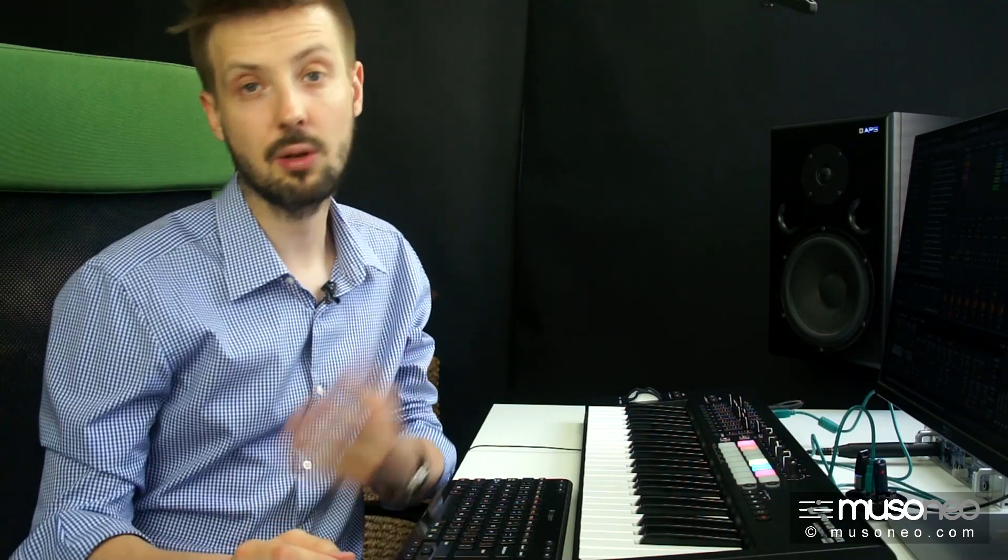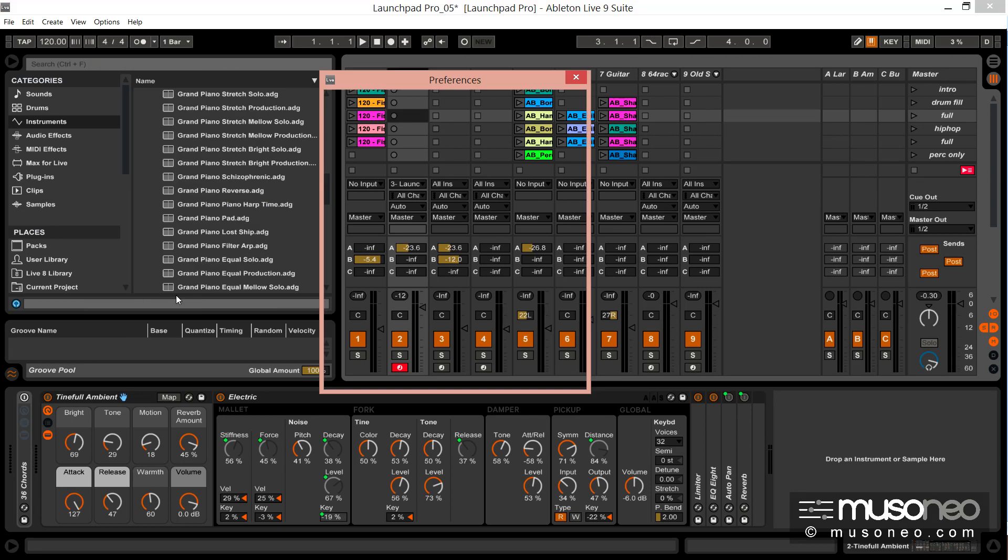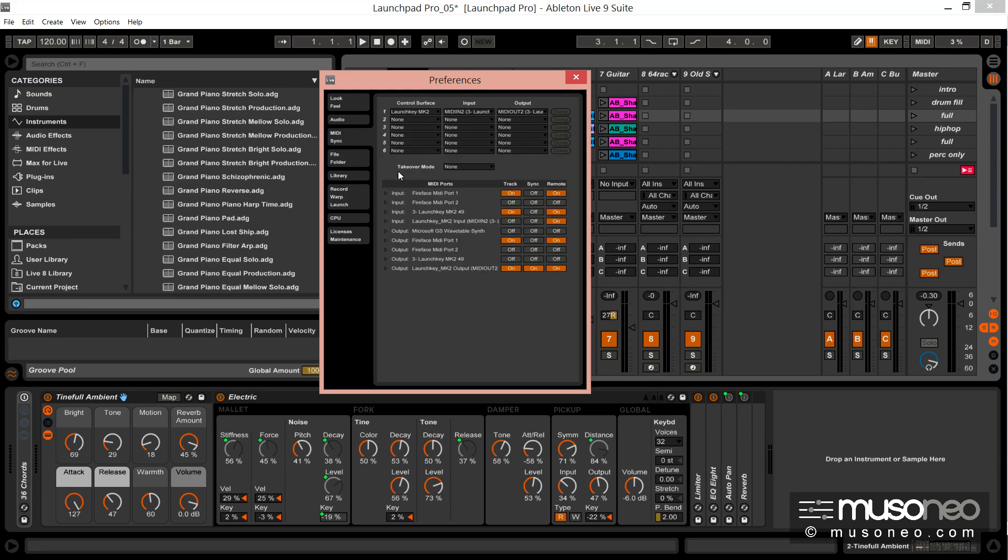A w Ableton Live, jeżeli chcecie uniknąć skoków wartości, możecie skorzystać z funkcji skalowania, funkcja takeover mode, zatem dwa dostępne tryby, pick-up i właśnie value scaling.